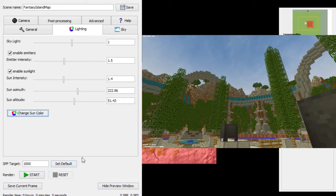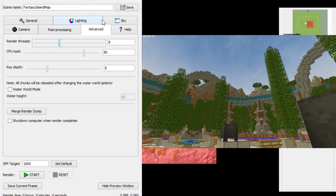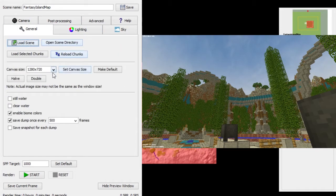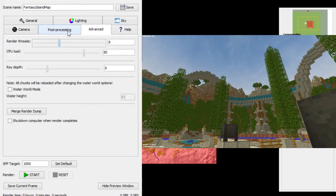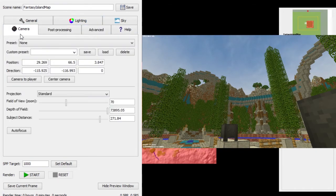SPP target is sort of like the quality setting — the higher it is, the cleaner and less pixelated your render is going to look. Also, still water and clear water you can set and play around with. I think that's all I have to cover here.